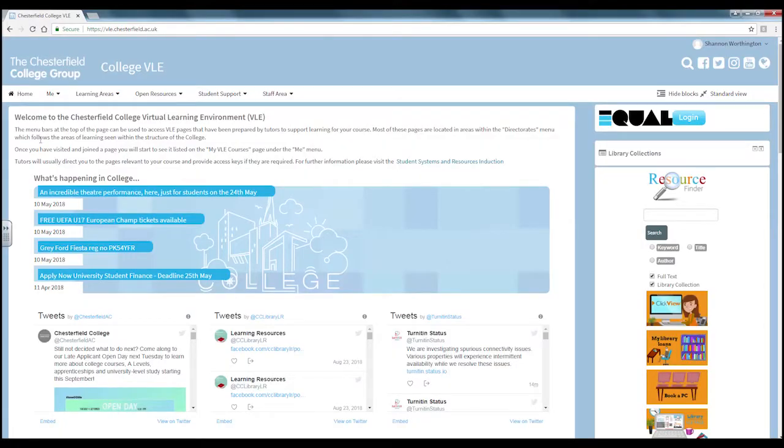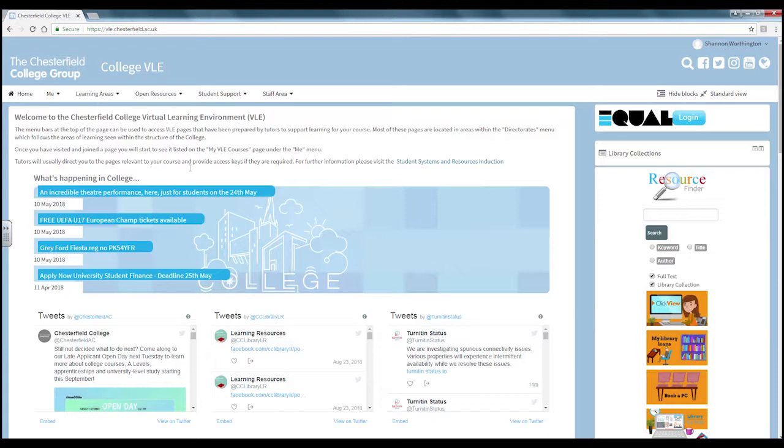Hello and welcome to the VLE homepage induction. This video guide will give you a brief overview of the VLE homepage and how to navigate it.